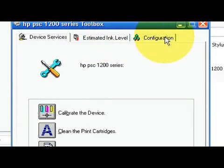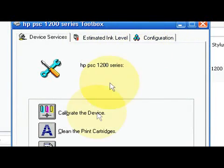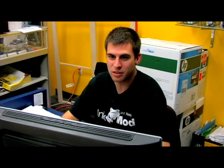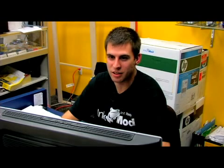After the next window has popped up, there will be three tabs at the top: Service device, Services, Estimated ink level, and Configuration. Click on the center tab, Estimated ink level.